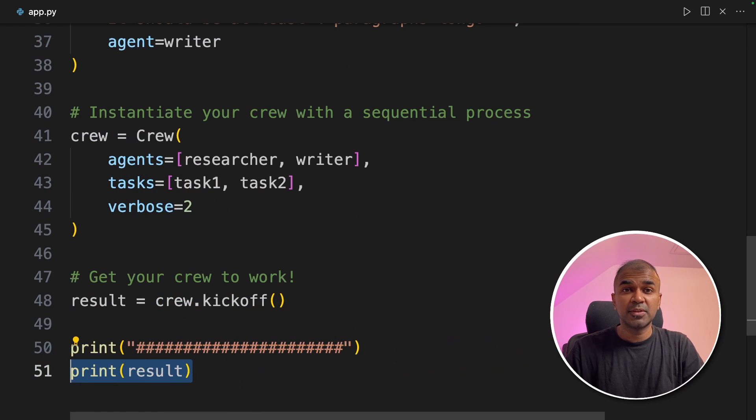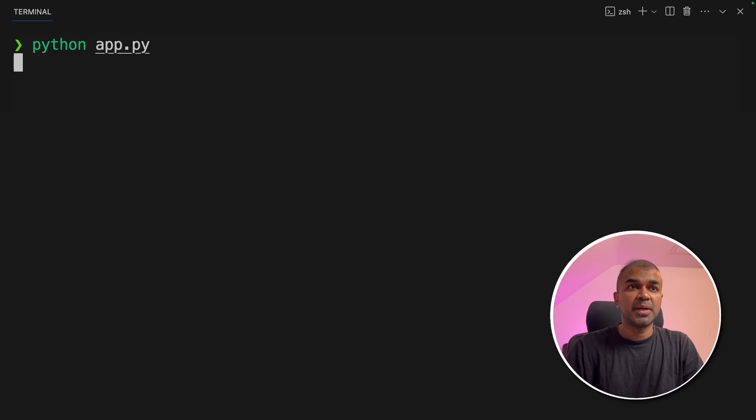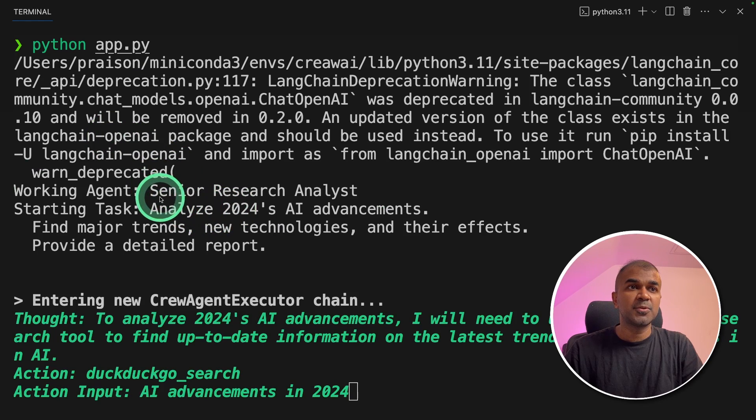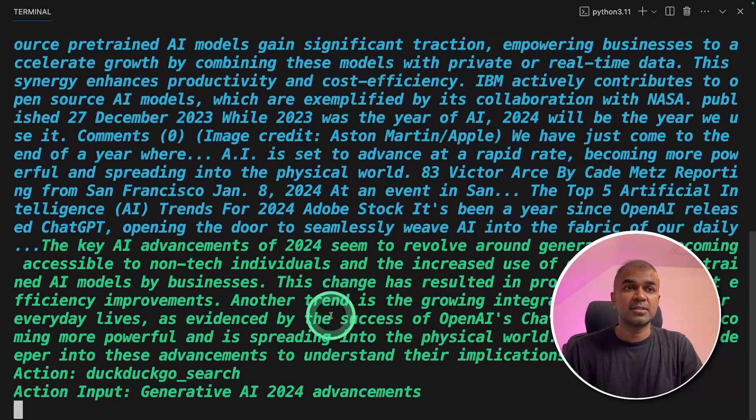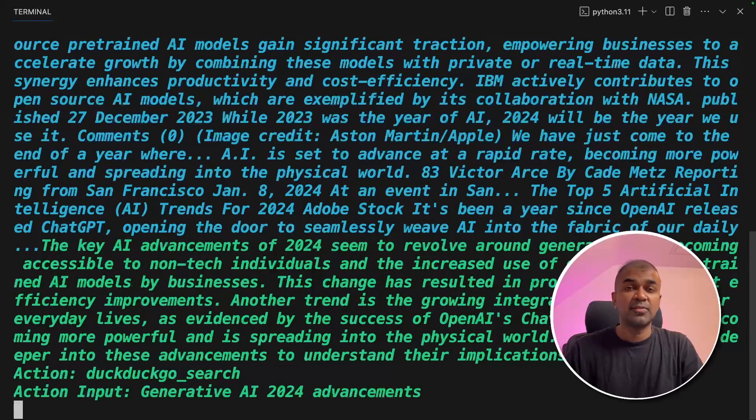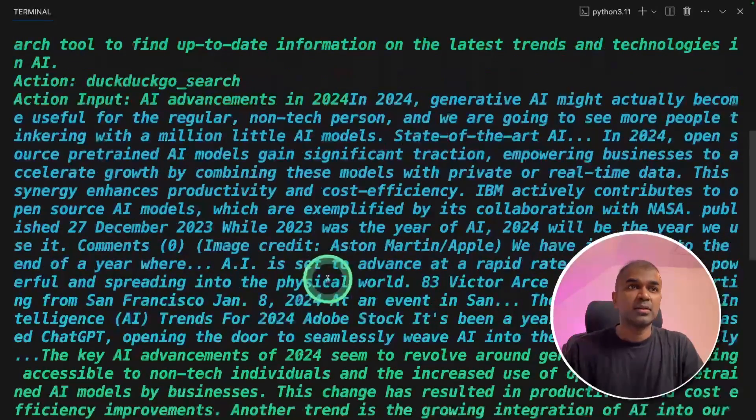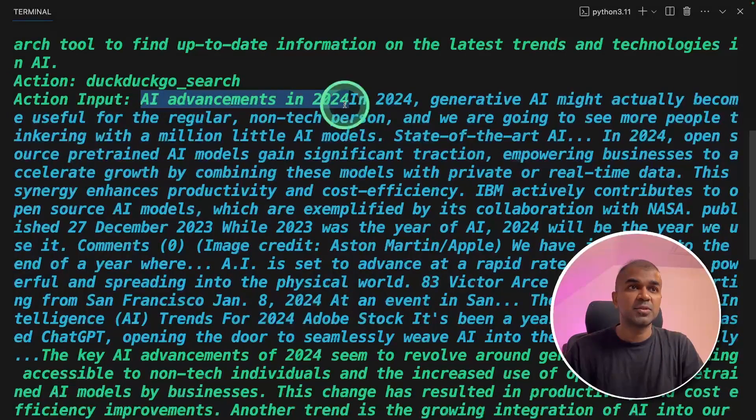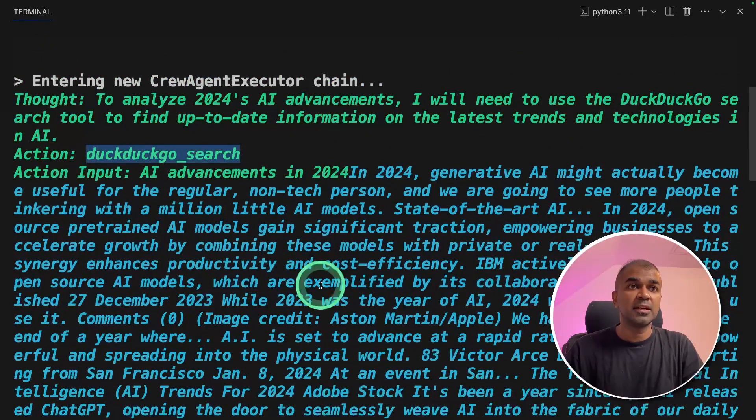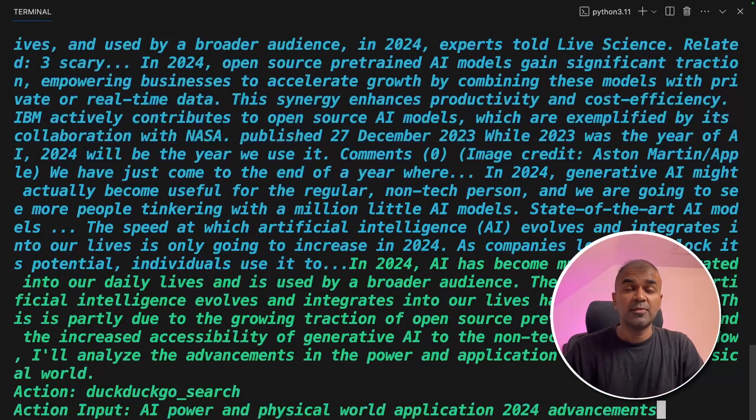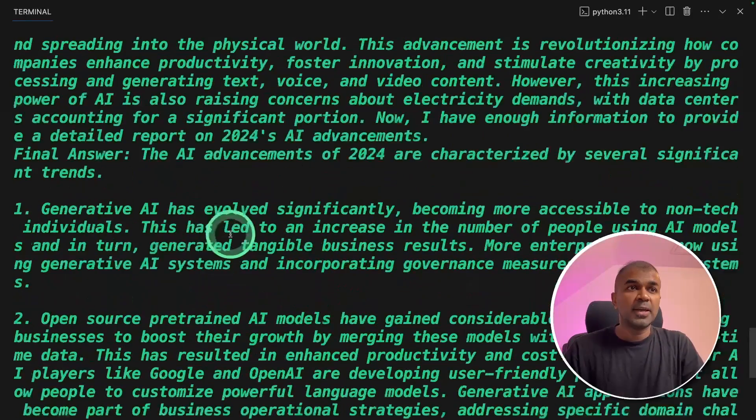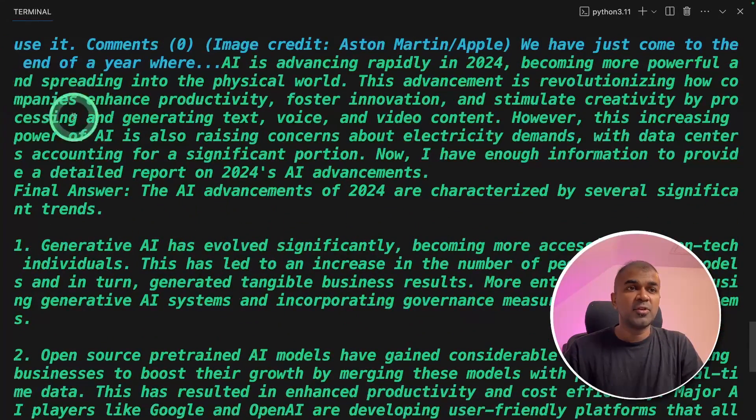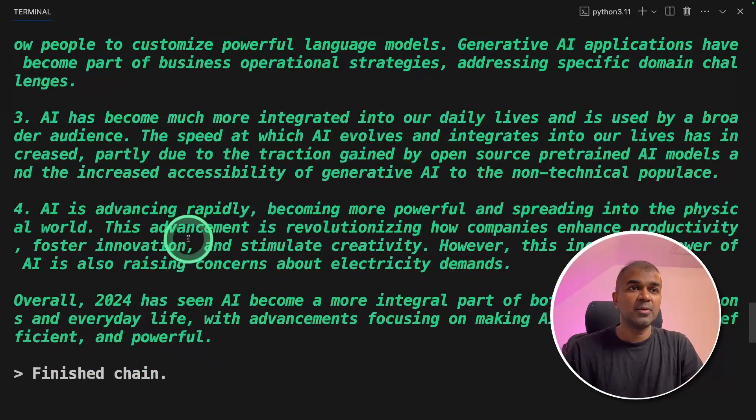Now I'm going to run this code. In your terminal, python app.py and then click enter. And you can see the process got started. First the research analyst agent is trying to search the internet and find relevant articles in regards to AI advancements which you can see here. AI advancements 2024 and it's using DuckDuckGo search tool. And we can use many number of tools to complete a task. Now I can see the process by the research analyst is done now.